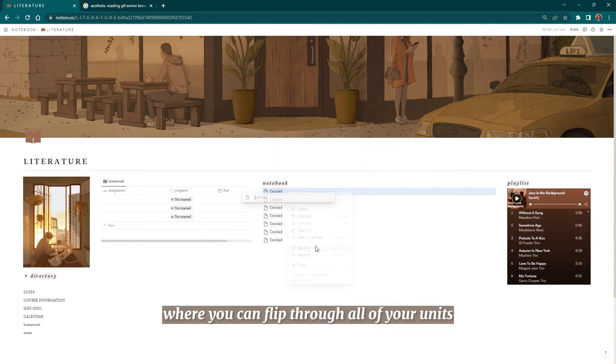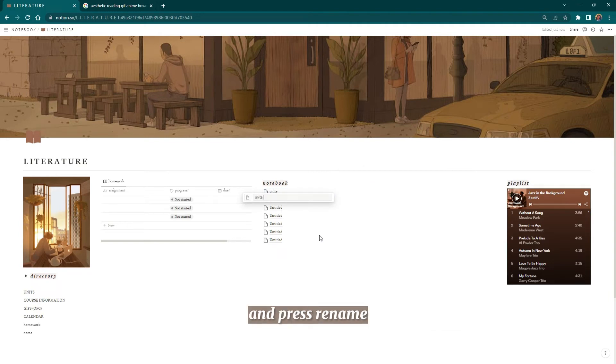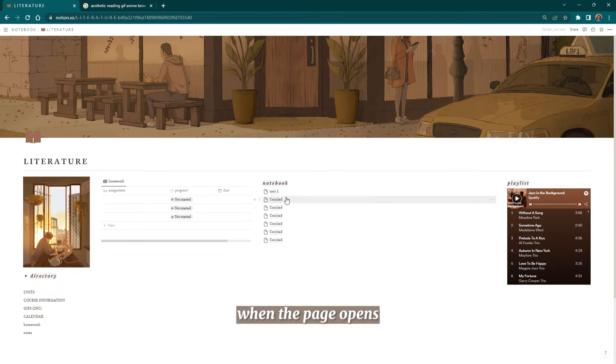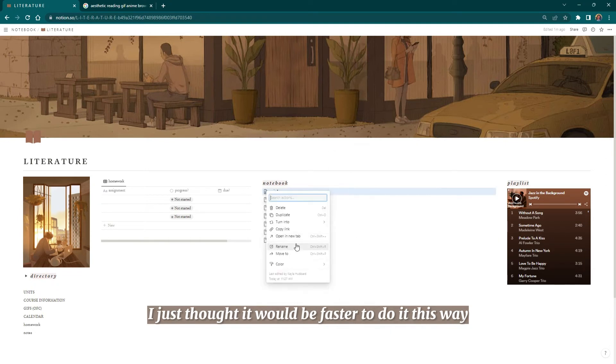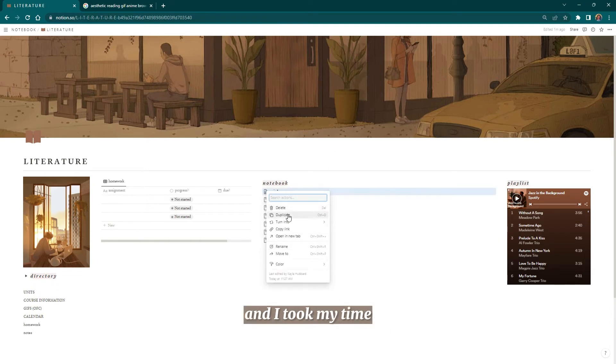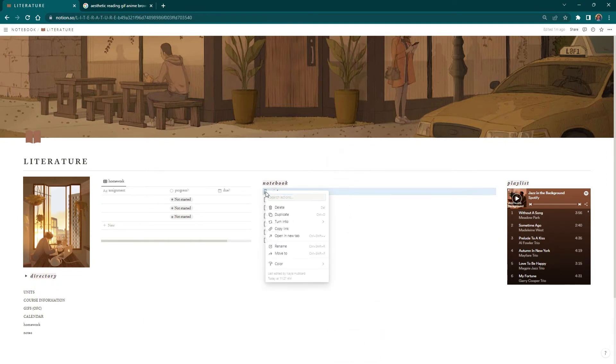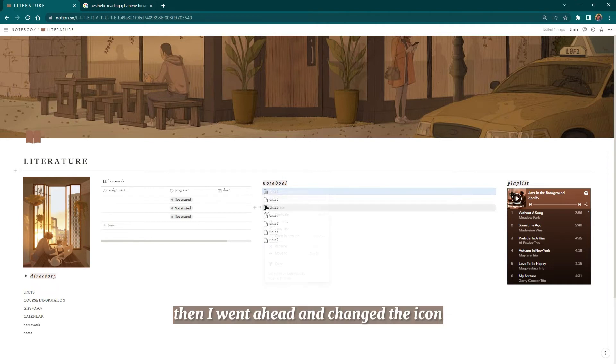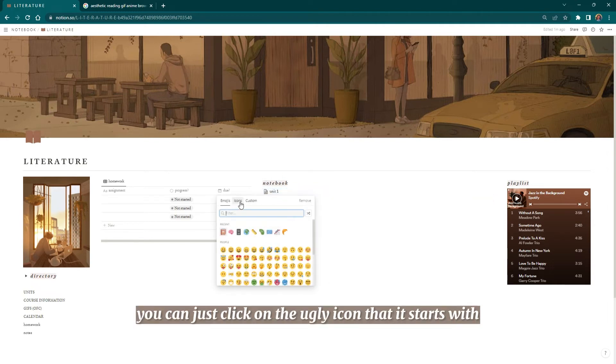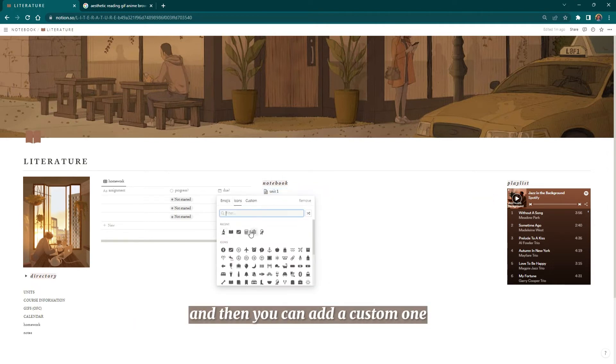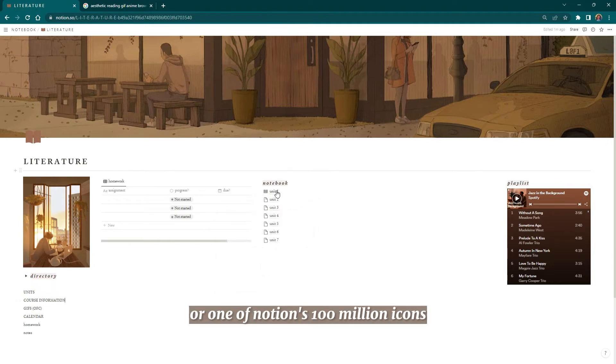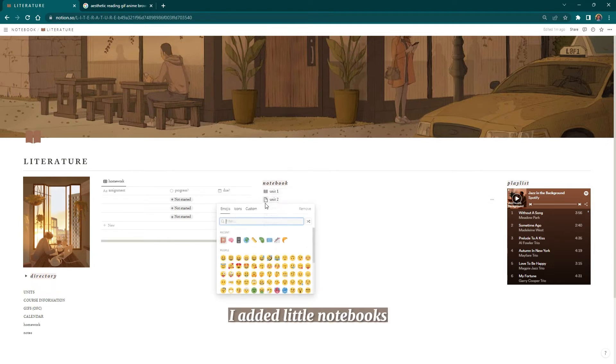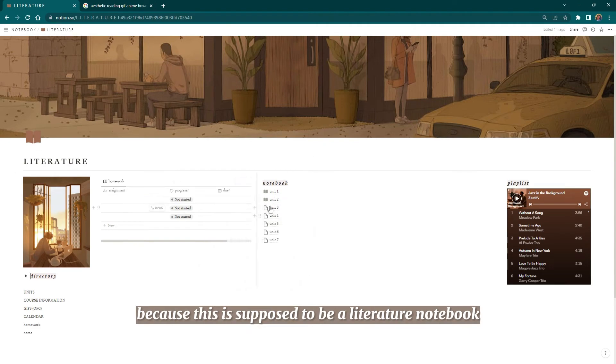Then you're going to just click on the page and press rename, or you can rename it when the page opens. I just thought it would be faster to do it this way, and I took my time and just renamed every single one of these pages. Then I went ahead and changed the icon. You can just click on the ugly icon that it starts with, and then you can add a custom one or one of Notion's 100 million icons. I added little notebooks, so this is supposed to be a literature notebook.